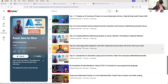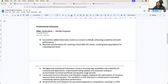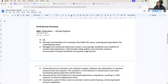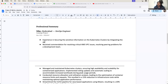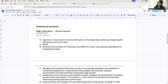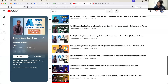Let me show this particular same thing as a task in the experienced engineer profile - watch carefully. Here I will say: experience in securing the sensitive information on the Kubernetes clusters by integrating the AKS clusters with Azure Vault. Also, experience using Azure managed identities to integrate Azure services. The same thing that we have done in the DevSecOps project in the fresher role, I added as a complete project - but here I am adding these things as points in your project.